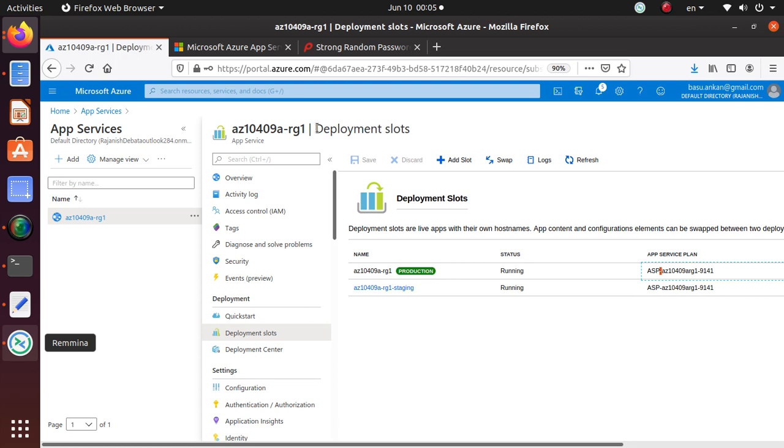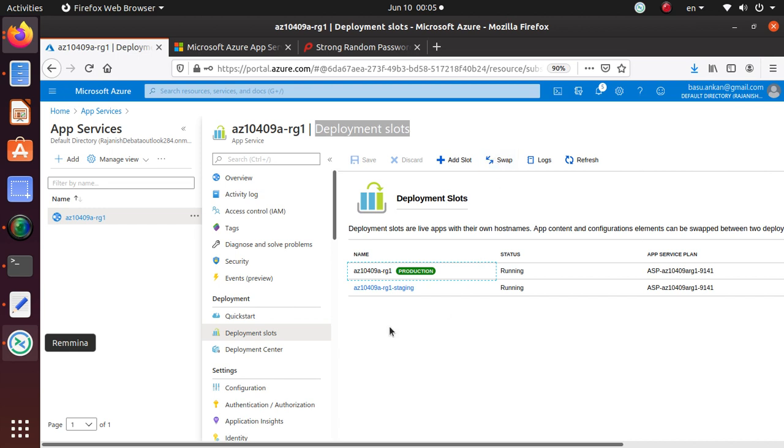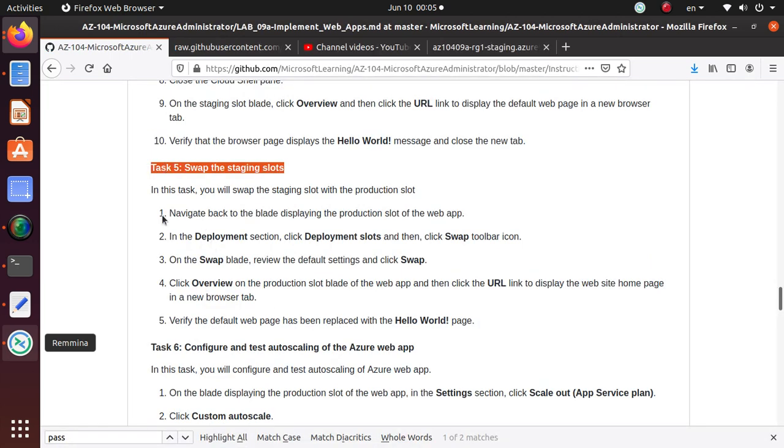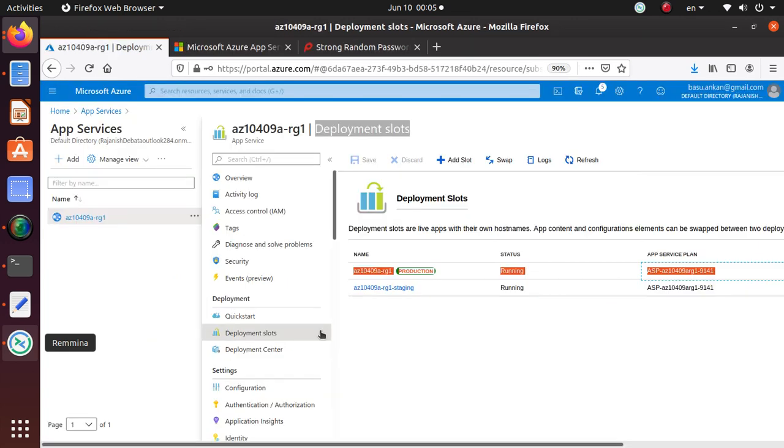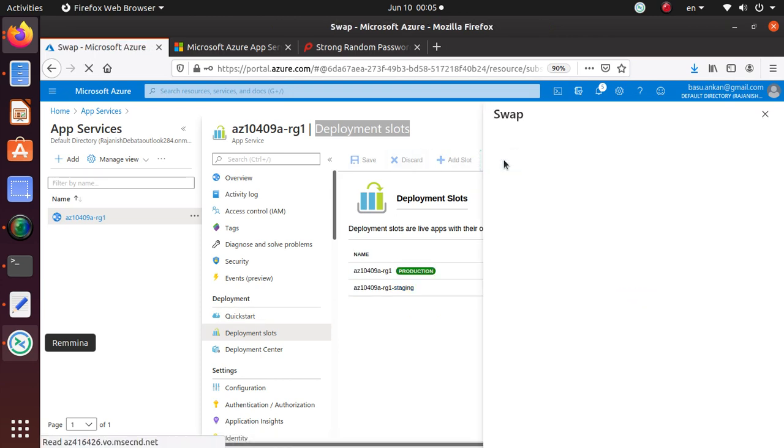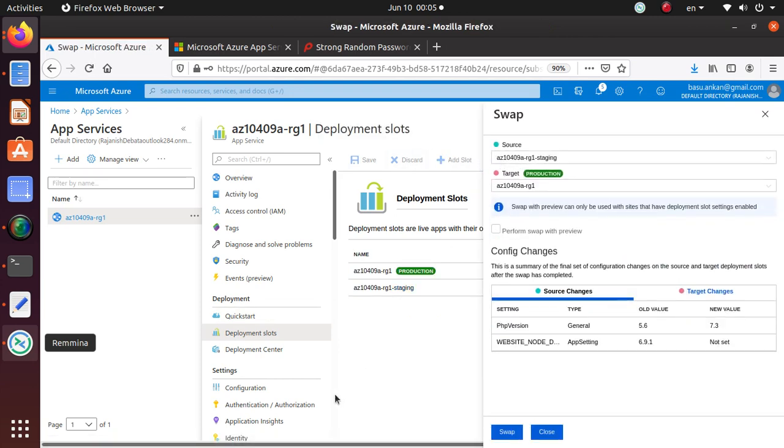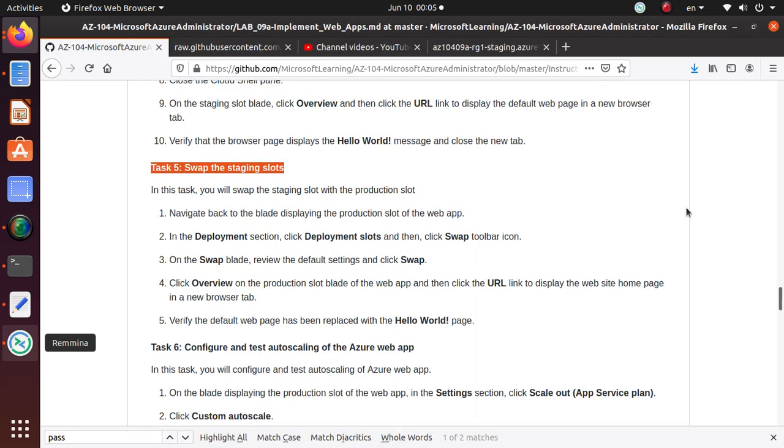It says deployment slots. I am selected on this slot right now. In the deployment section click deployment slot and then click swap toolbar icon. This icon brings up these new options for us that we are going to configure.